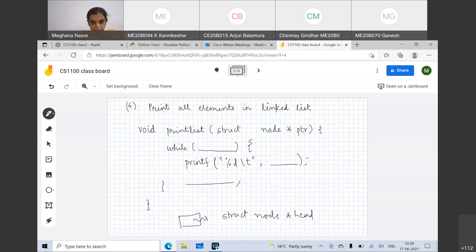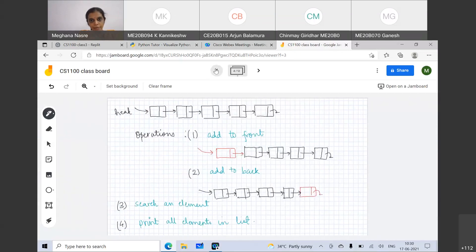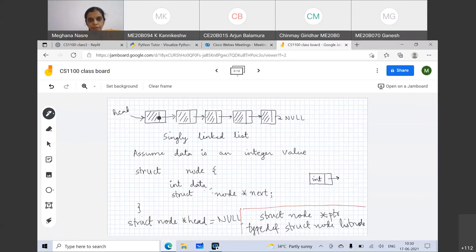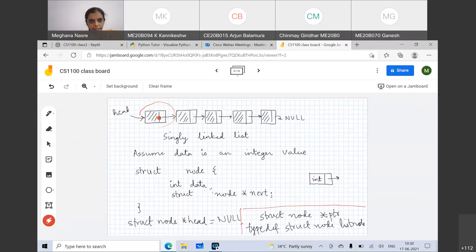The memory cell holding a pointer is just holding the address of that cell. If you initialize it properly, the memory for head will contain the address of the first node. This memory cell which is holding a pointer — it's just holding the address of this cell. Is that clear?